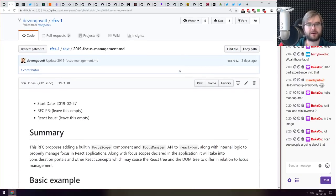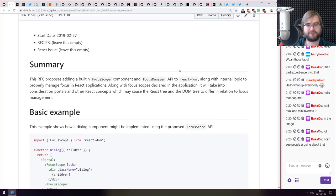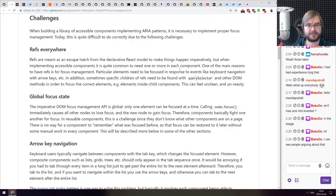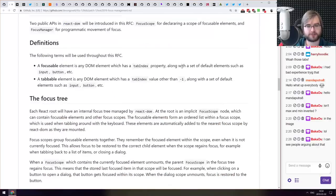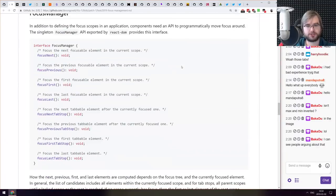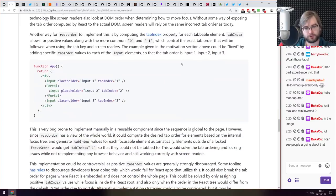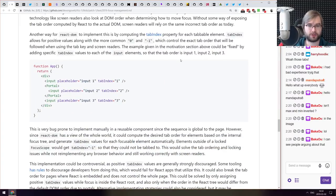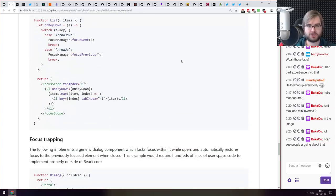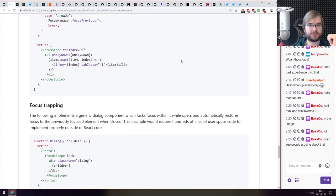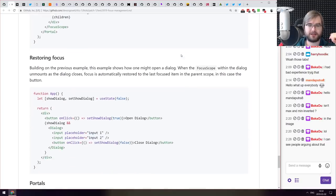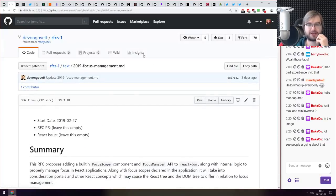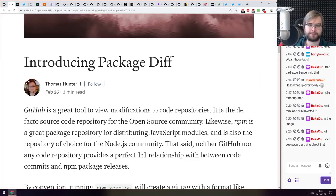Next thing we got here is a new RFC for React, RFC for focus management. That basically improves the focus management across the React components by introducing the focus manager, React input components is what I wanted to say, allowing you to manage it more precisely and improving accessibility and things like this. So if you're using React make sure to check it out. It is an RFC, we're going to see how that develops but it looks quite interesting.